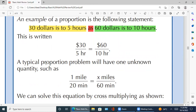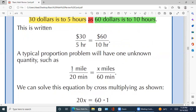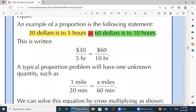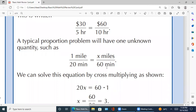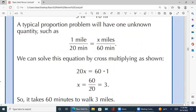Typical proportions میں ایک unknown quantity ہوتی ہے۔ جیسے: 1 mile divided by 20 minutes is equal to x miles divided by 60 minutes۔ اسی طرح ہم کہہ سکتے ہیں کہ 30 dollars is to 5 hours is equal to x dollars is to 10 hours — یہاں x لگاتے ہیں جہاں unknown ہو۔